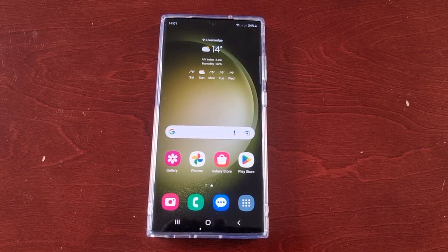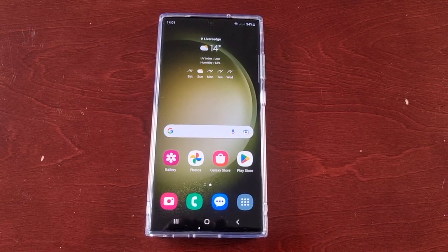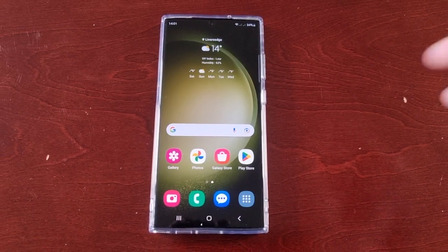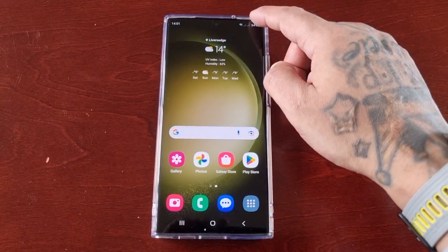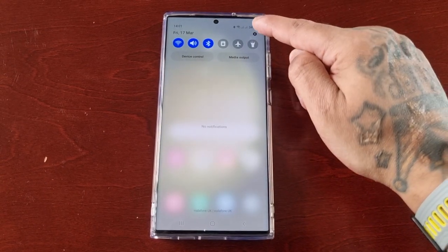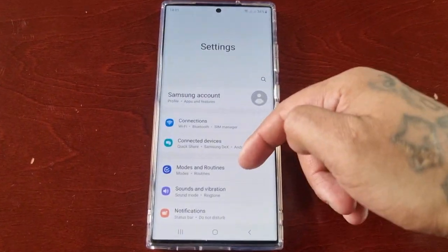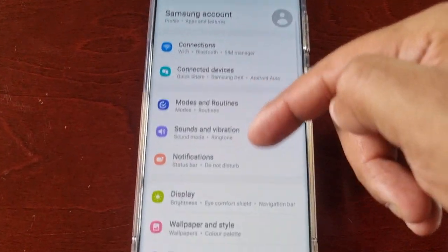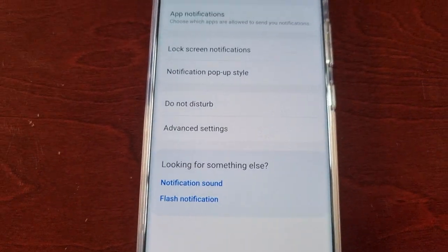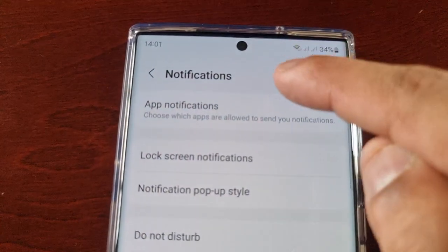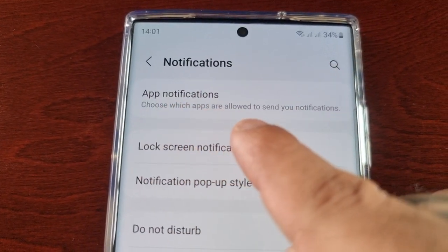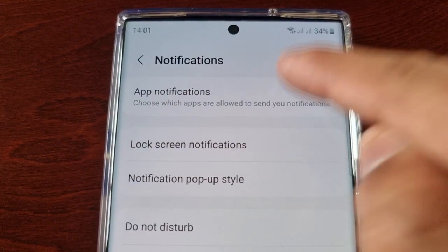So I'm going to take you through the steps of how to turn off those annoying notifications and also show you how to fix any applications that you're not receiving notifications from. It's real simple — just pull down the notification panel, go into Settings, go to Notifications, and select App Notifications, where you choose which apps are allowed to send you notifications.